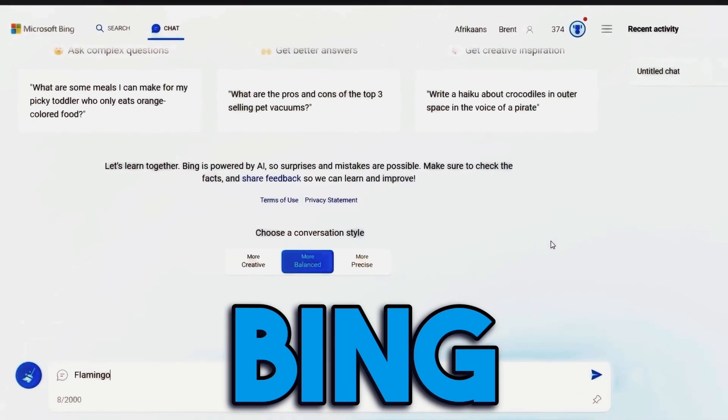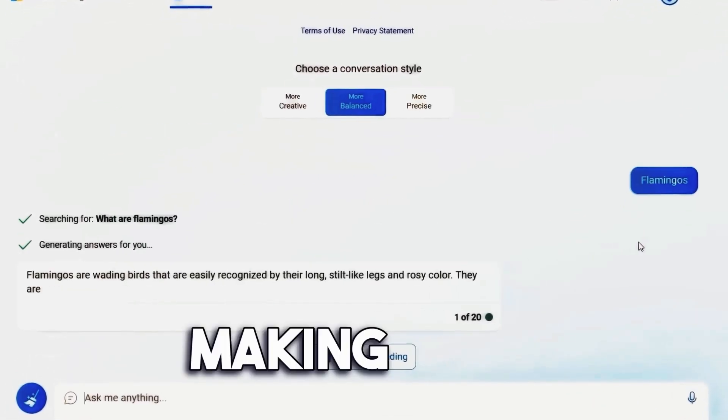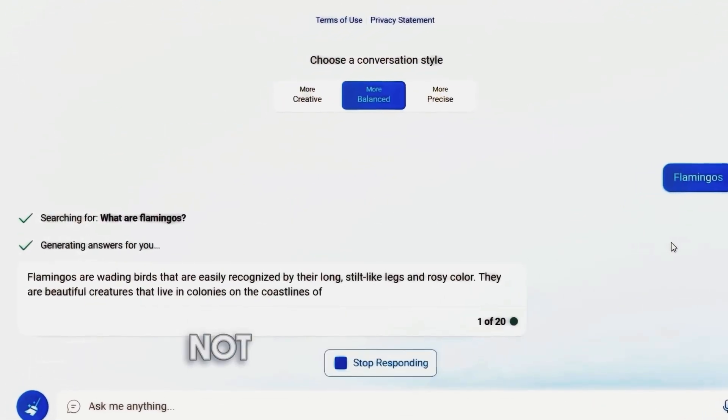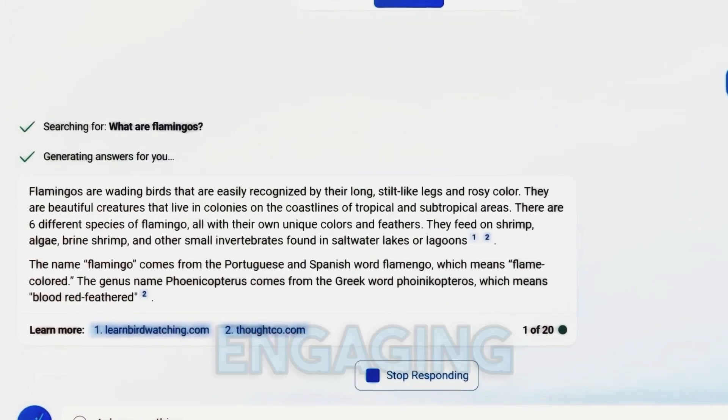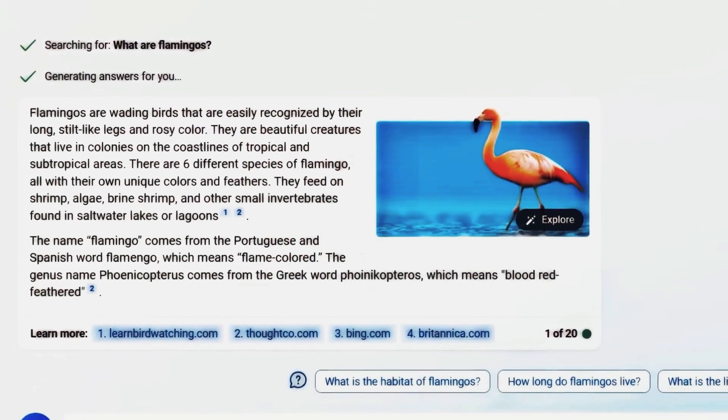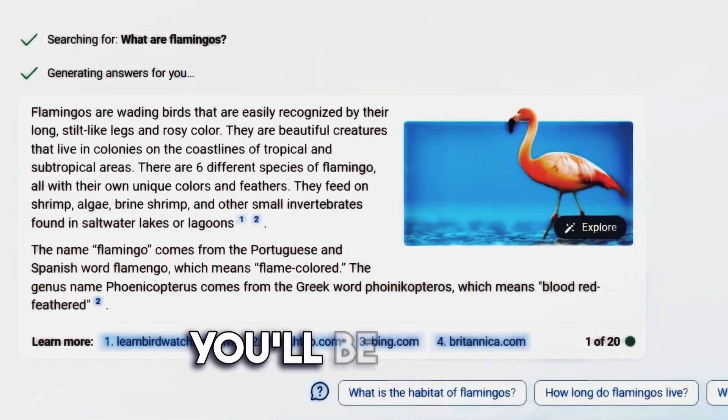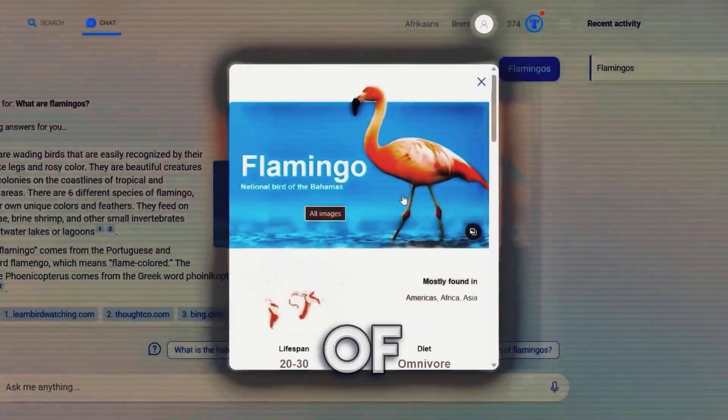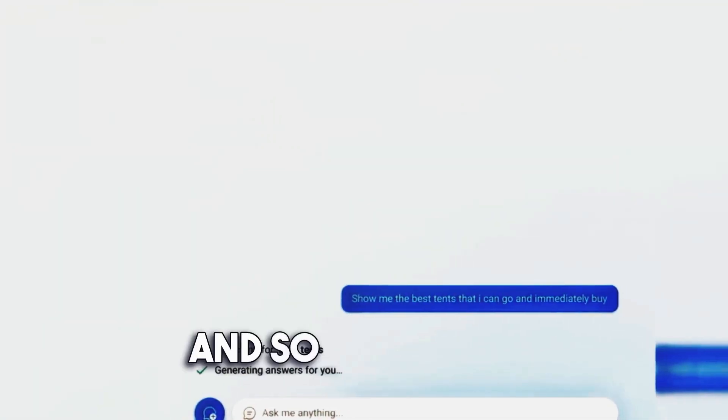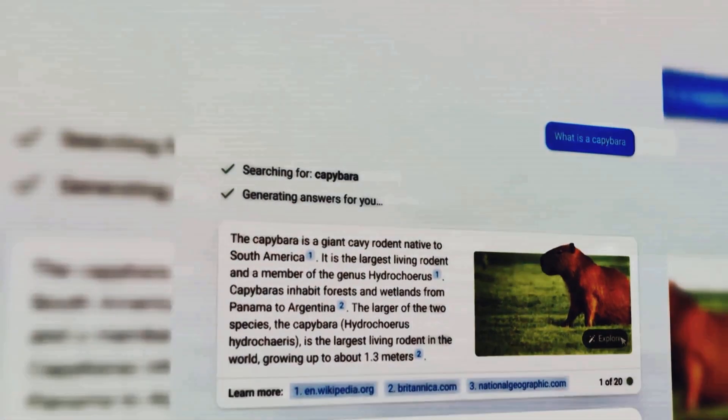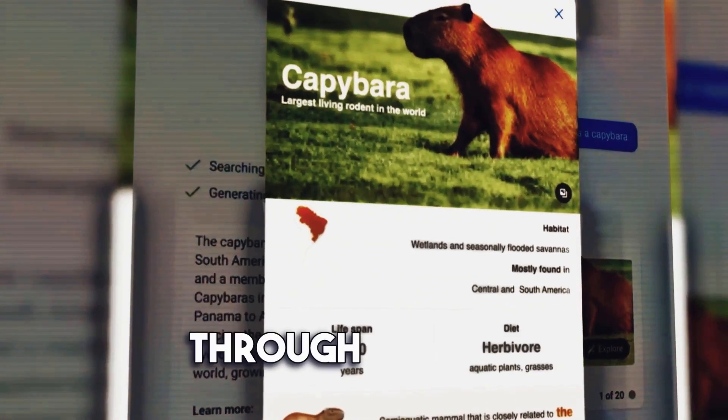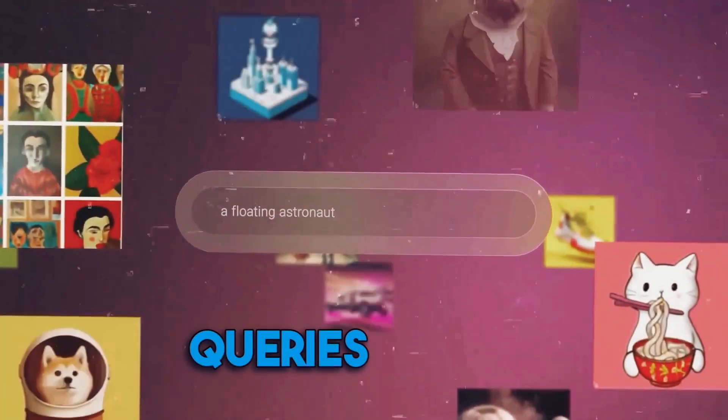Bing Chat now offers richer and more visual answers, making your search results not just informative but also visually engaging. With the latest update, you'll be able to request photos or videos of objects, animals, places, and so much more, directly within Bing Chat. No more sifting through pages of text—Bing AI brings your search queries to life with stunning visuals.